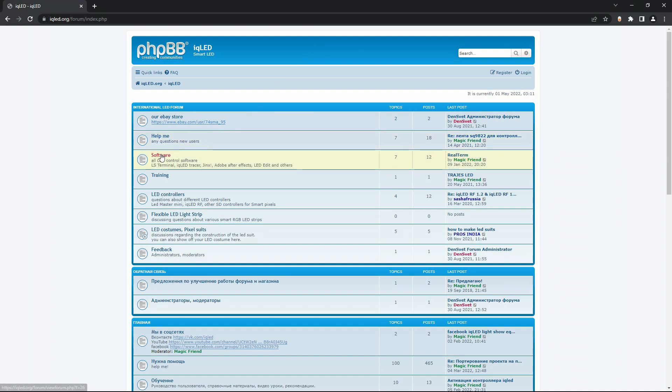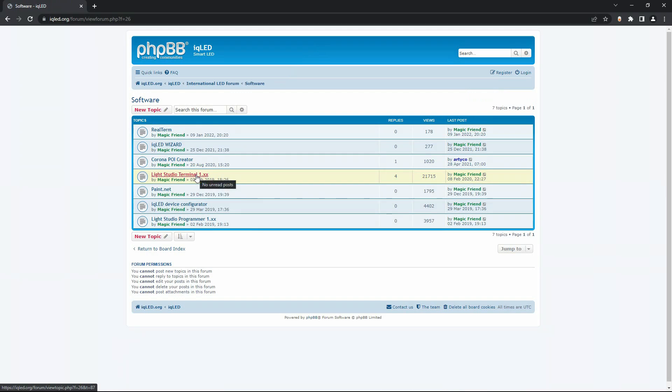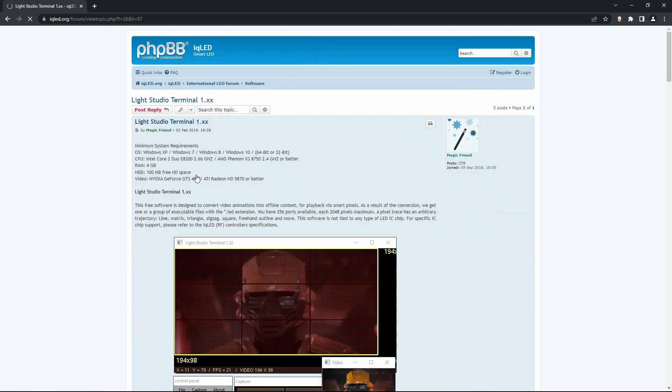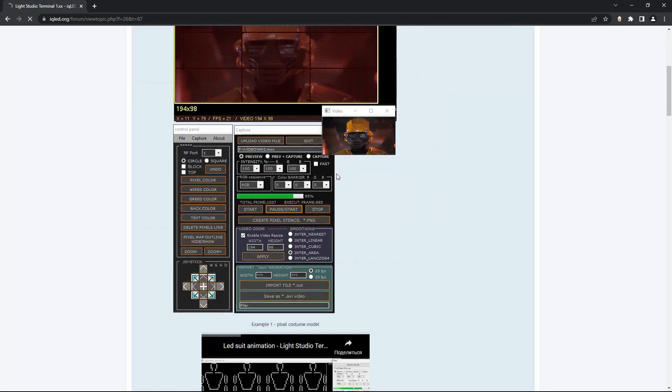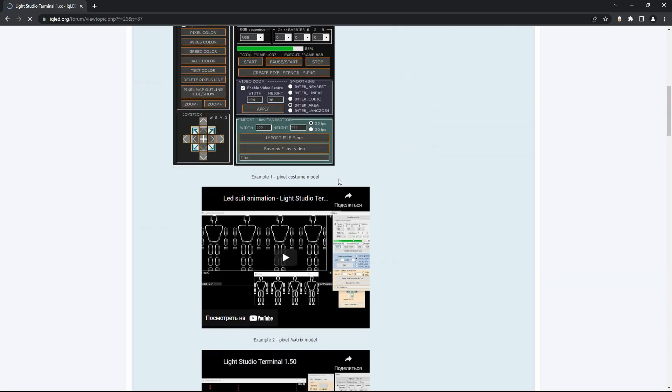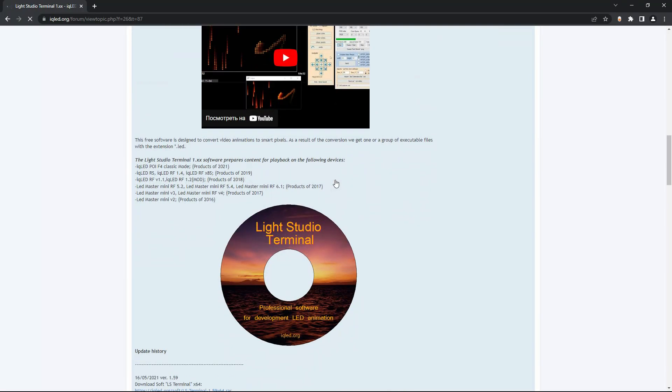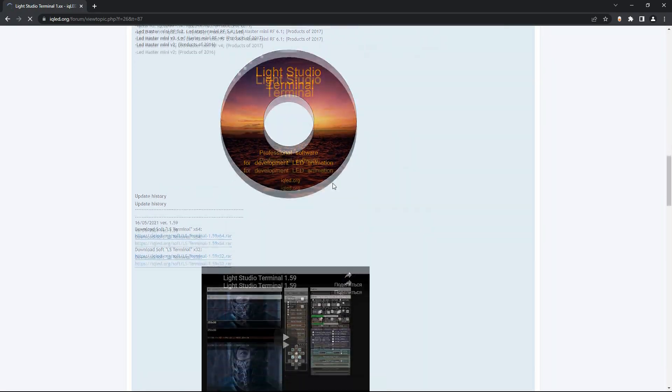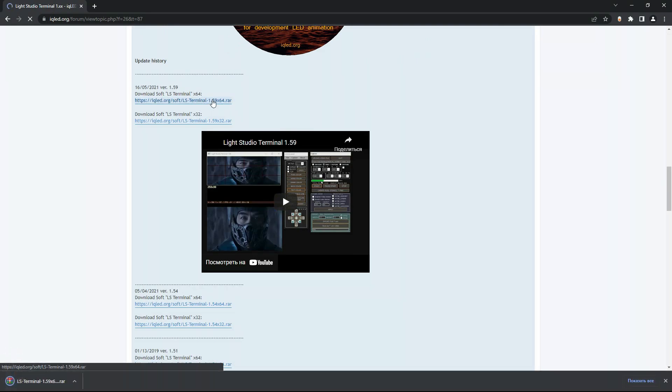Let's move on to the next step. Download the Light Studio Terminal application from the indicated resource. This application is directly designed to convert video animation and play it on LED strips, LED matrices, and other equipment for light shows. The application runs under the Windows operating system and is not demanding on the high resources of your PC.